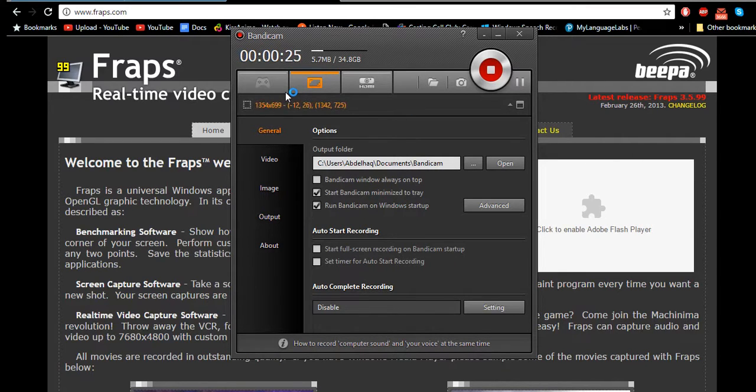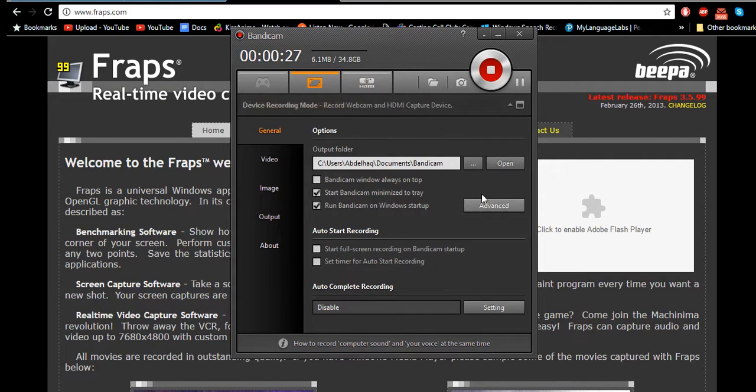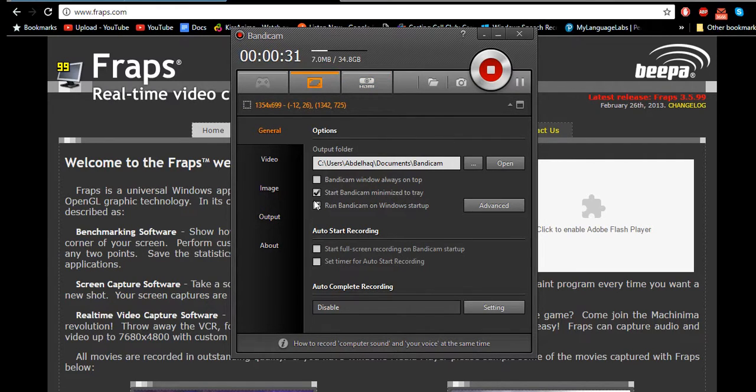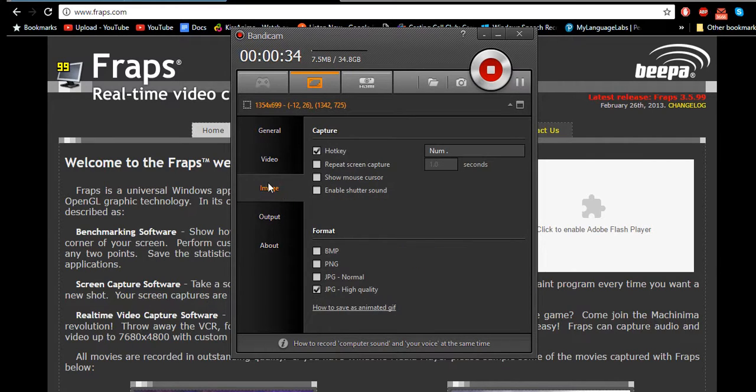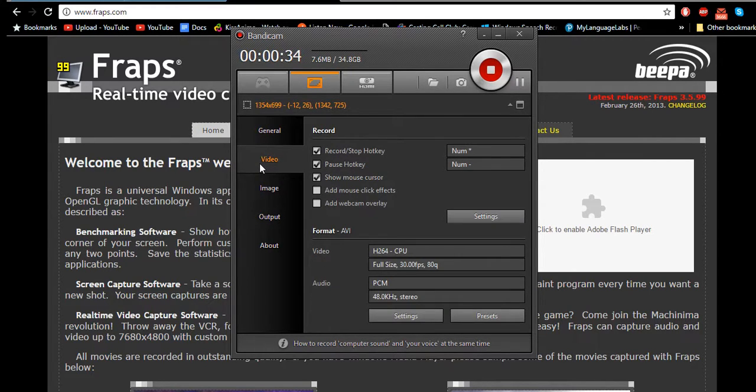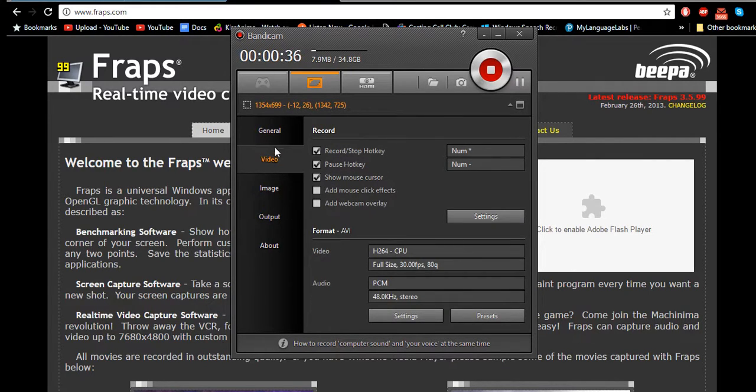I don't know why. This Bandicam's been giving me some trouble lately. I reinstalled it, I updated it, I used the Bandicam fix. I really do not know what's happening.